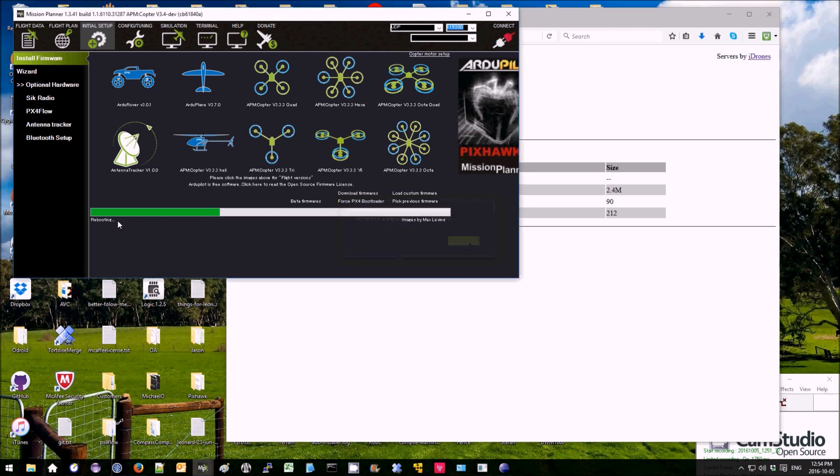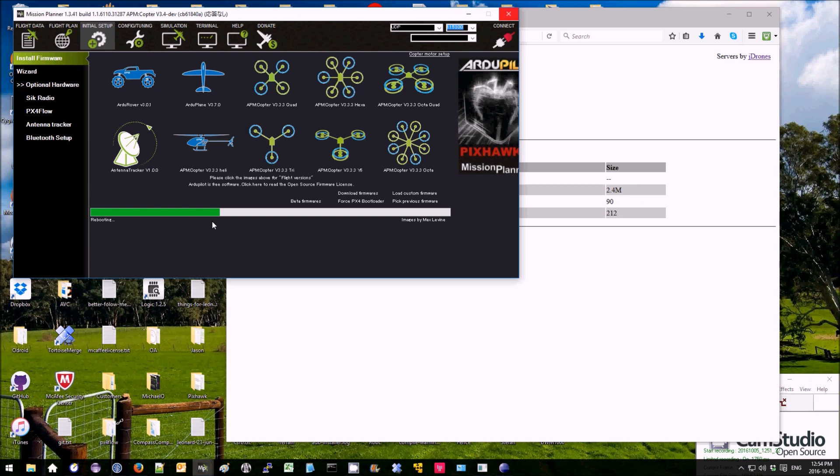Uploading software. Rebooting. Uploading software. Firmware installed.